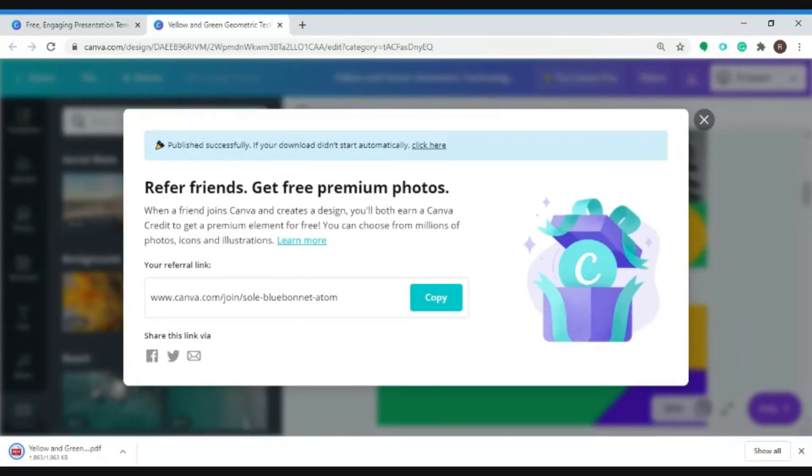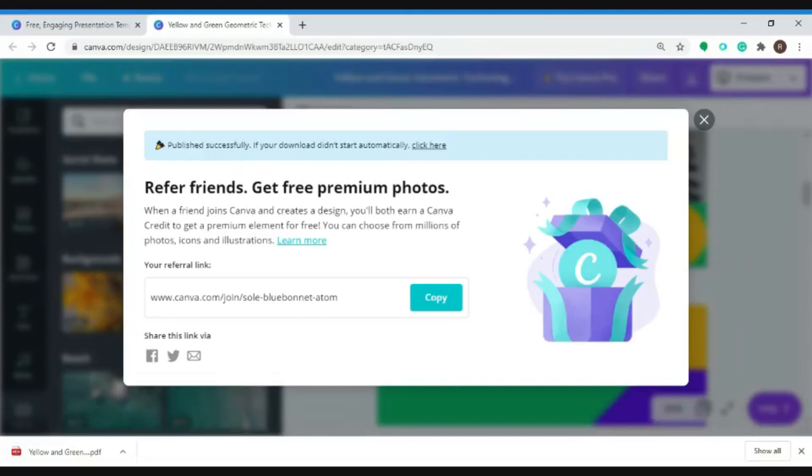So creating business presentations can now be more fun using Canva. But if you want it to be done professionally, you can also choose Singularity. Check out the description box below for more info. Thank you all for watching and see you guys next time.